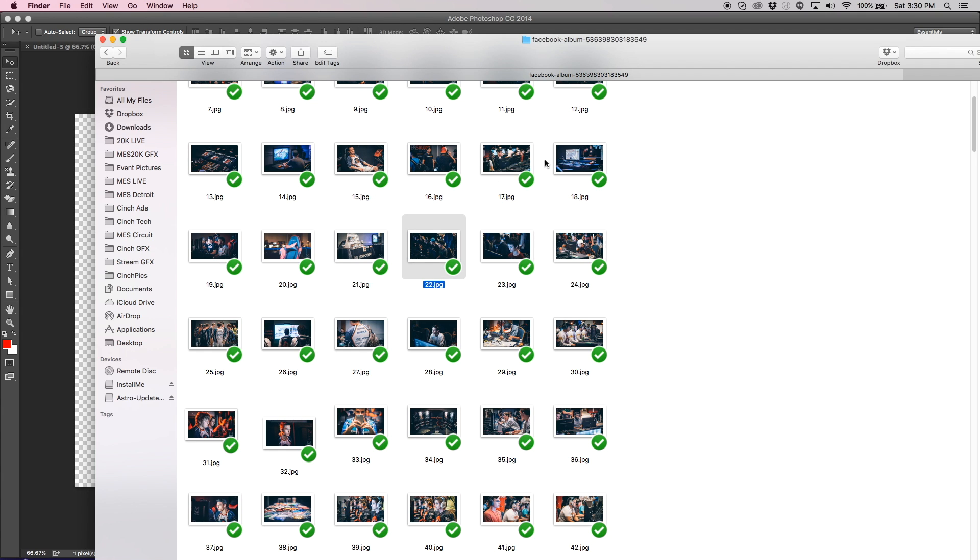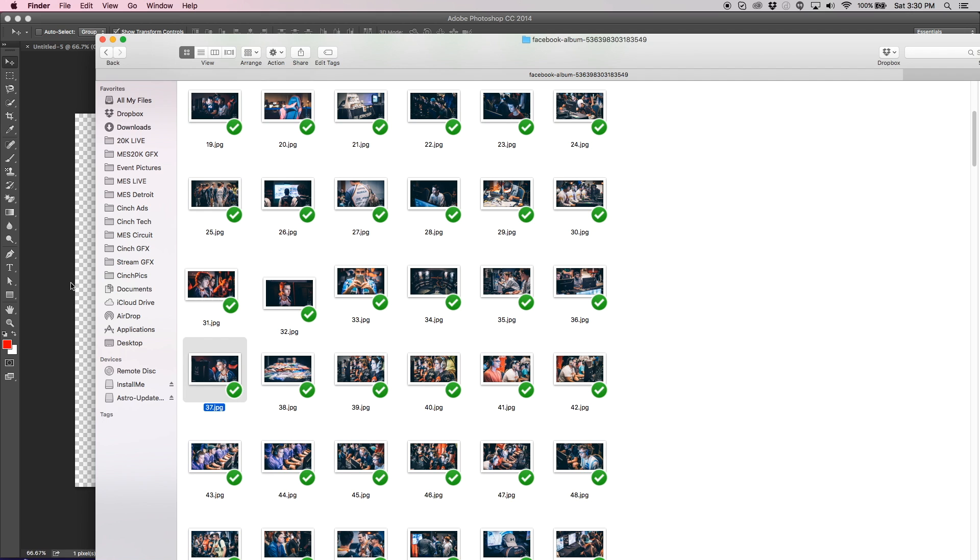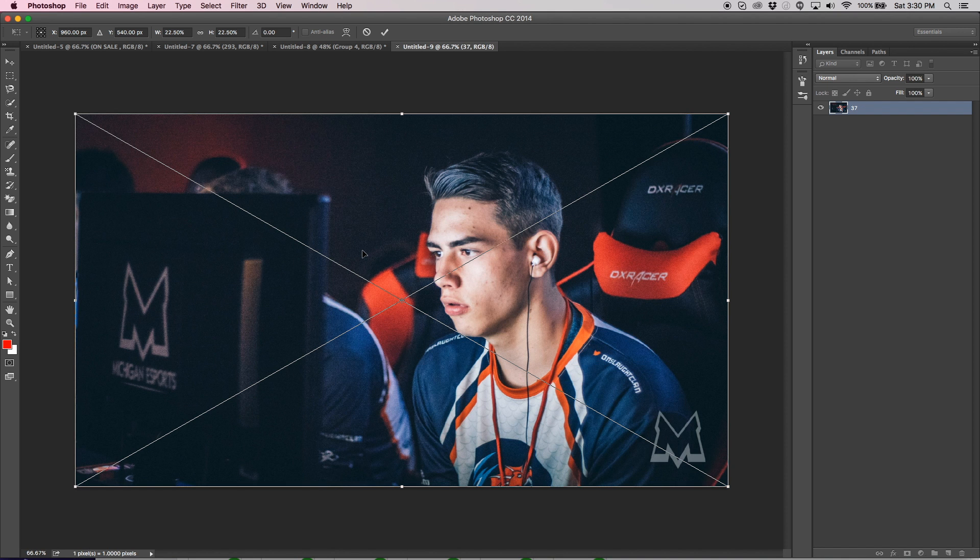Let's see. Let's find one. Okay, so I think I like this one right here. I'm going to go ahead and drag that over.